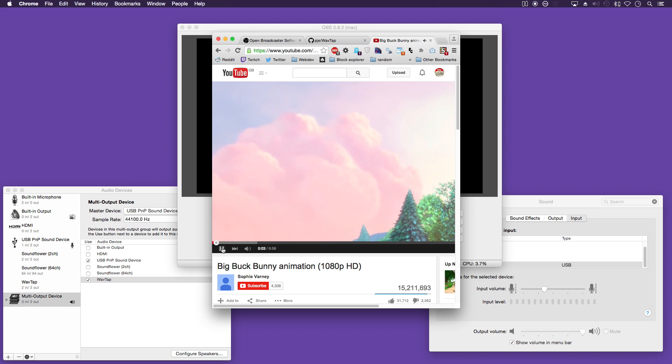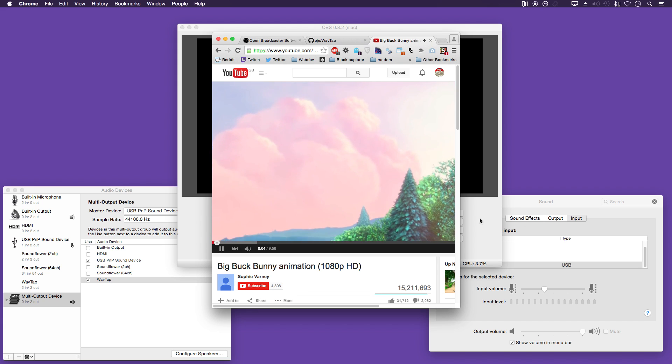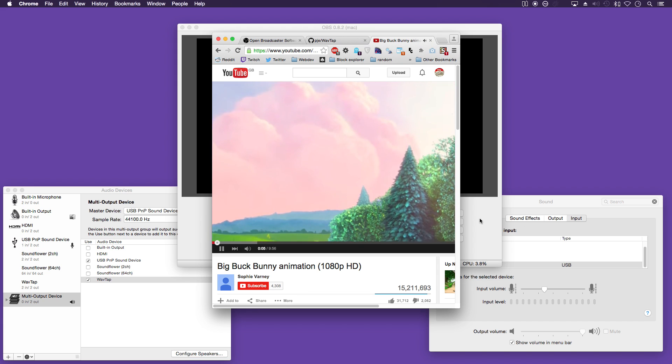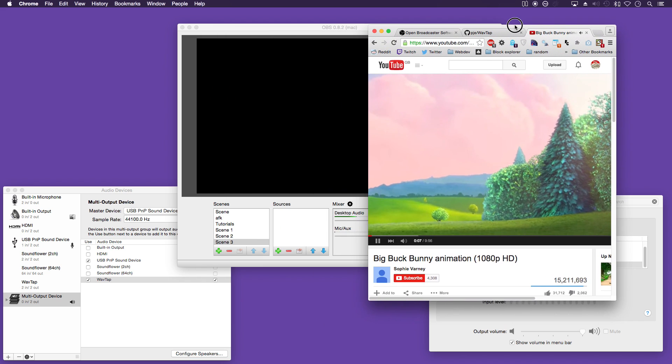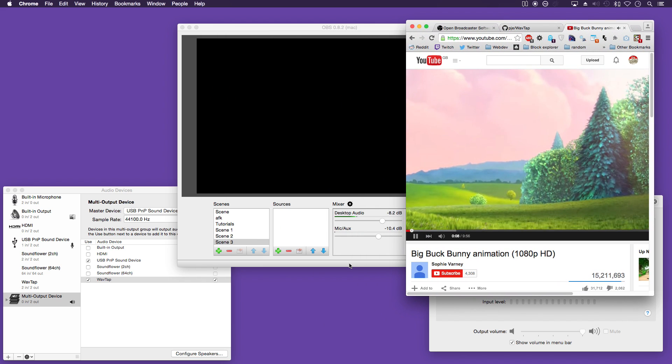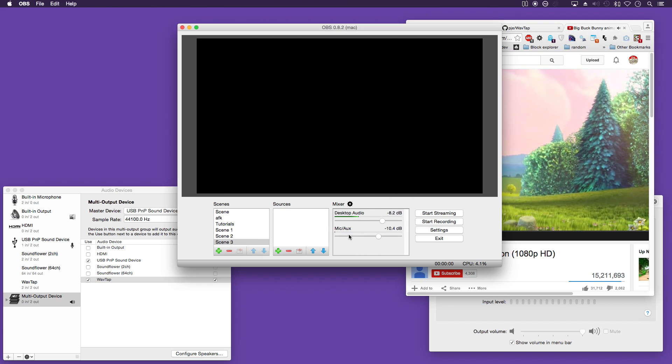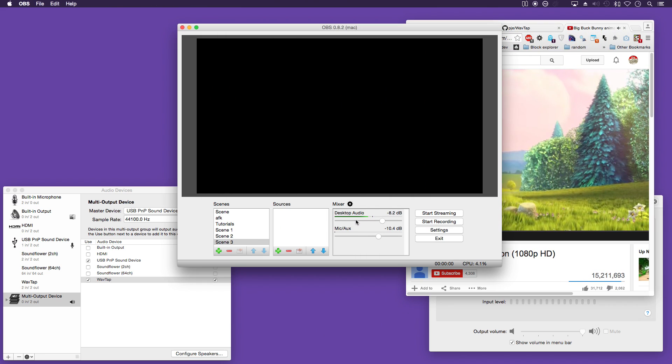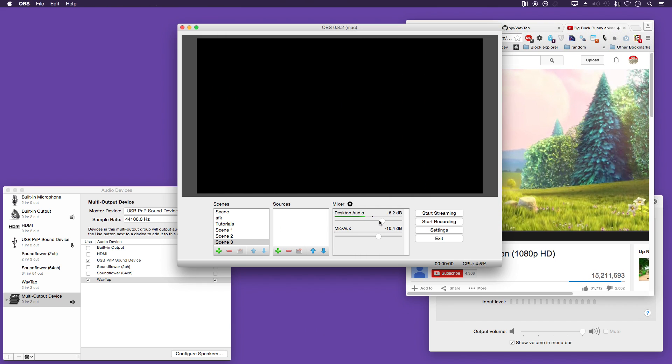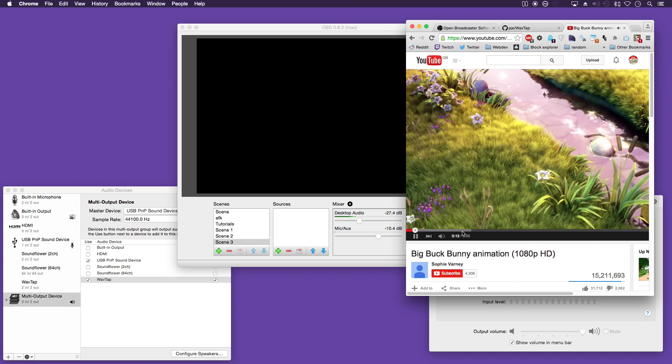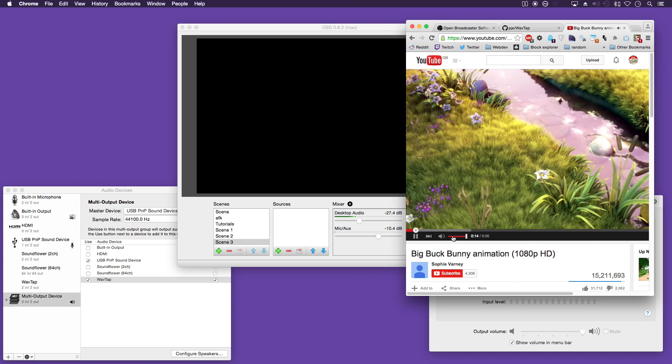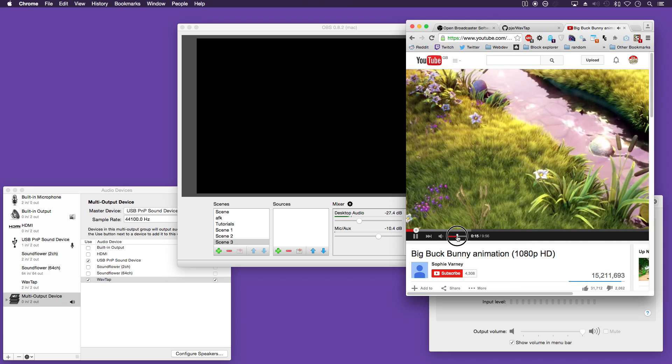What we'll do is we'll play something through YouTube. And as you can see, it's picking up the desktop audio which you can adjust there.